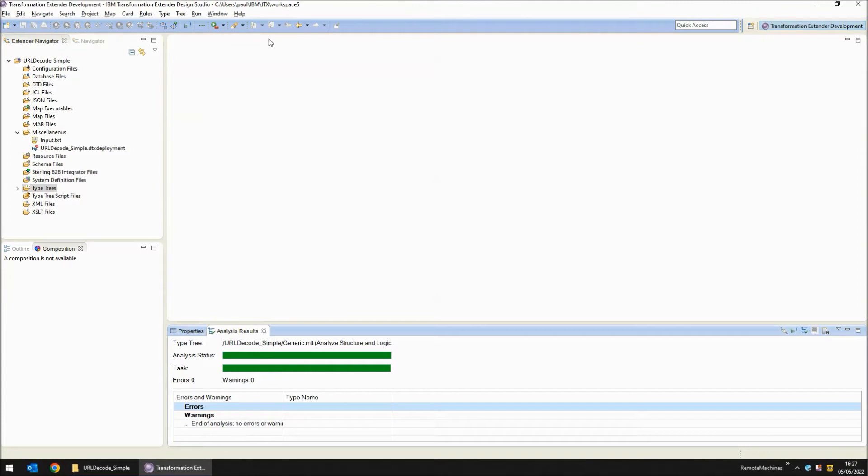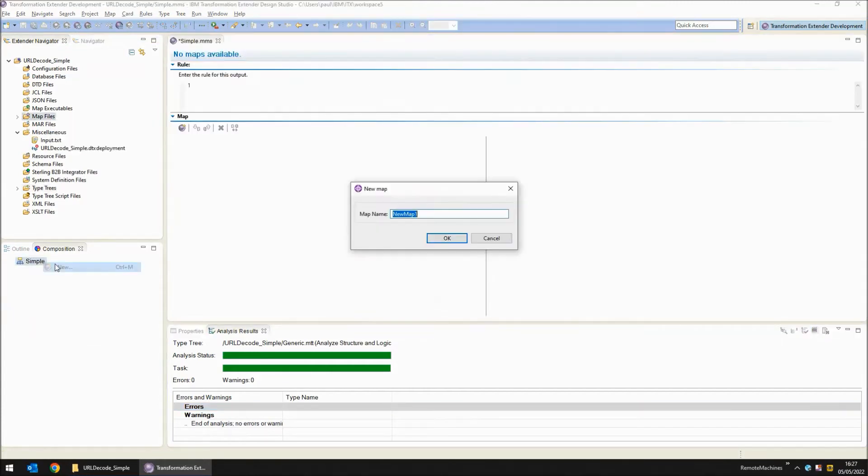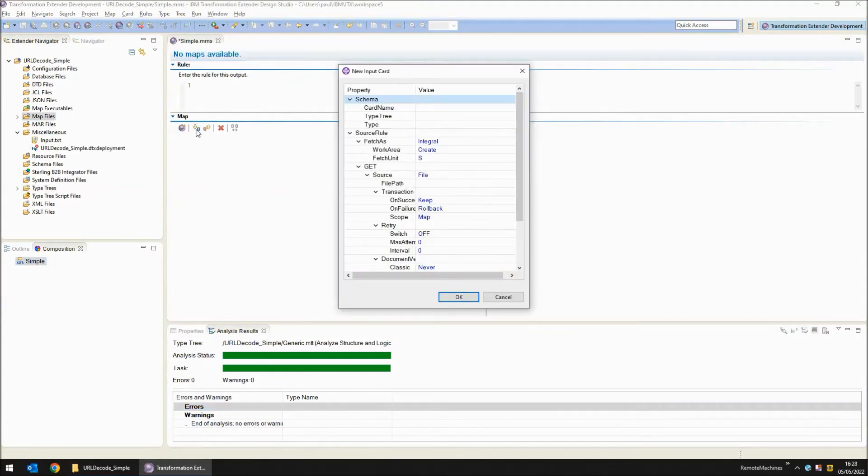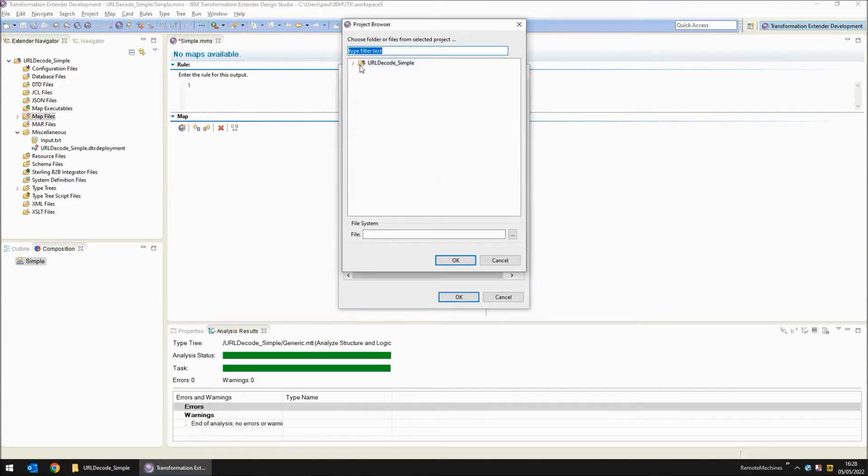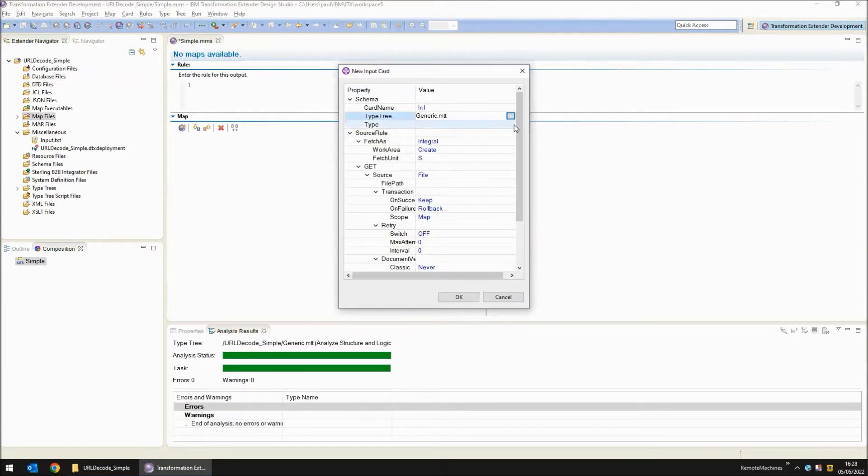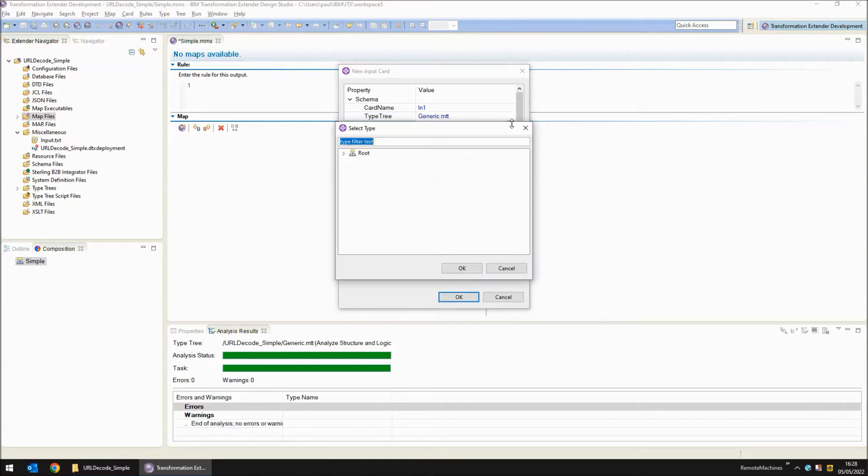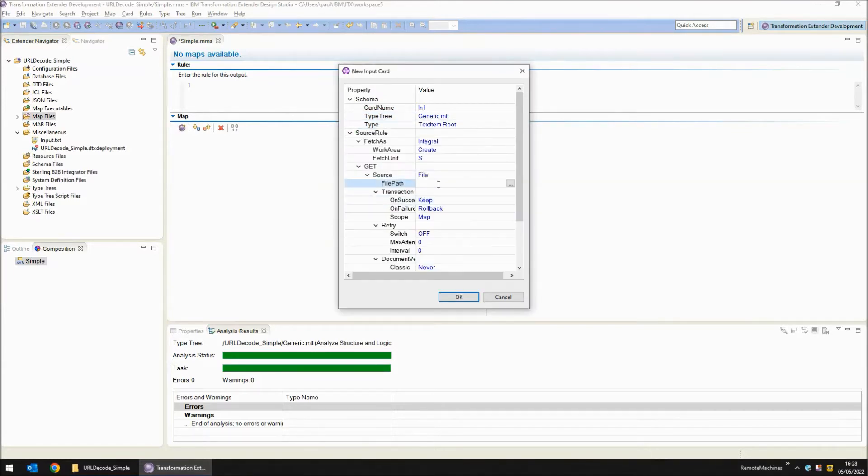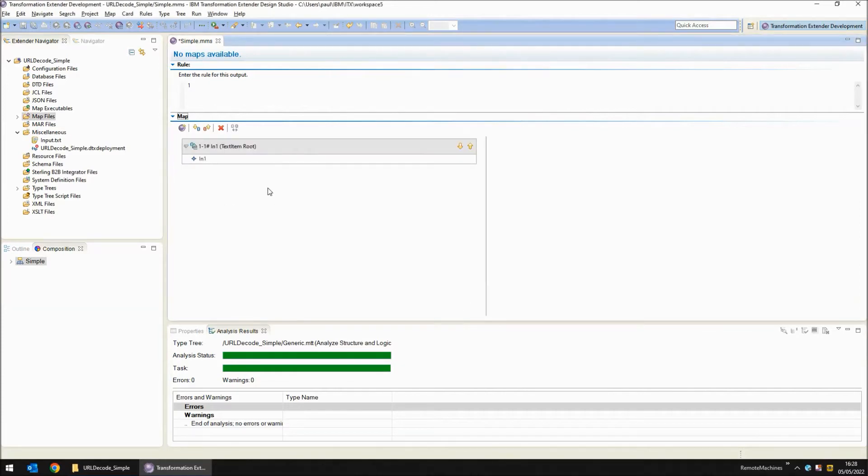Next step is to build a map. For my map I'm going to have one input card called in1. The type tree I'm going to use is the generic type tree that I created just now and within that the text item object. The file I'm going to read is input.txt and that's my input card complete.